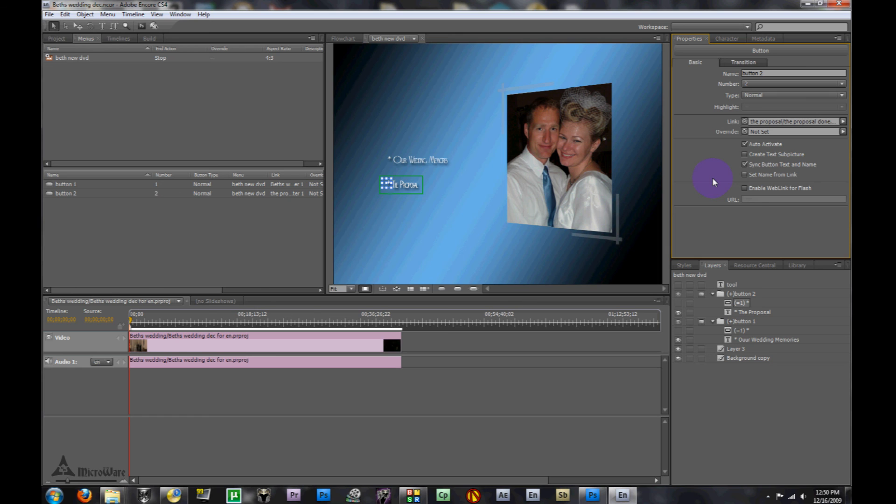This way, everything's all set up. We have the colors set up that Encore recognizes, we have the buttons to where they'll be recognized, and now we have the auto select to where Encore will recognize it.